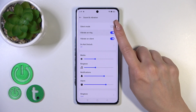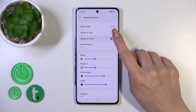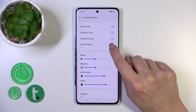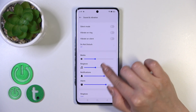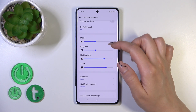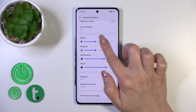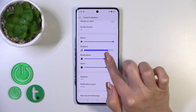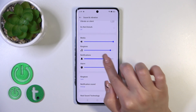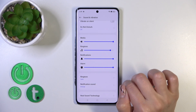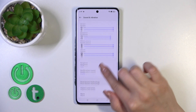Here we got also the vibration on ring and on silent mode switchers. We could activate and turn off the Do Not Disturb mode, and change media, ring, notification and alarm volumes just by sliding to the left or to the right side these dots on each of the volume panels.